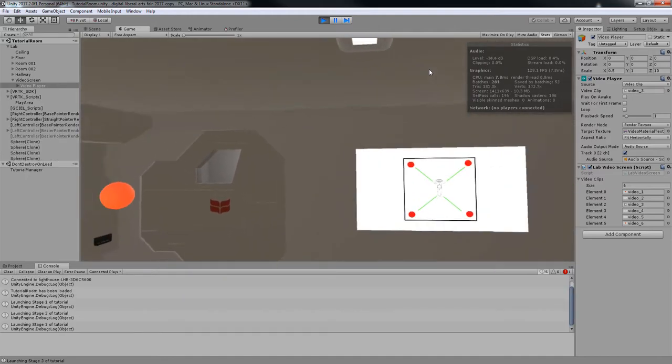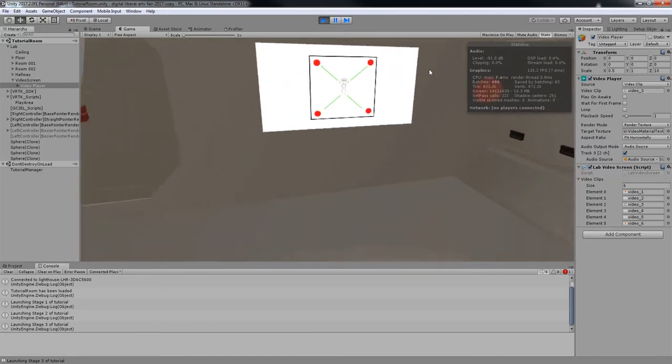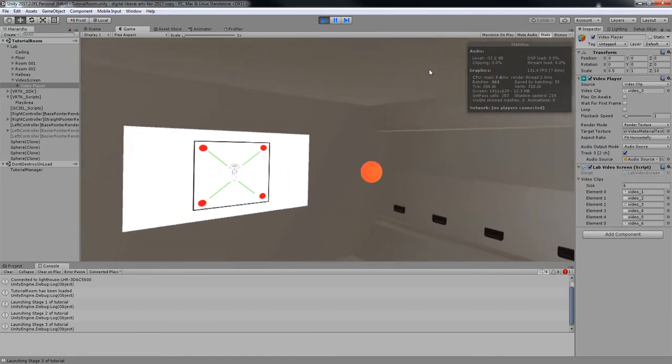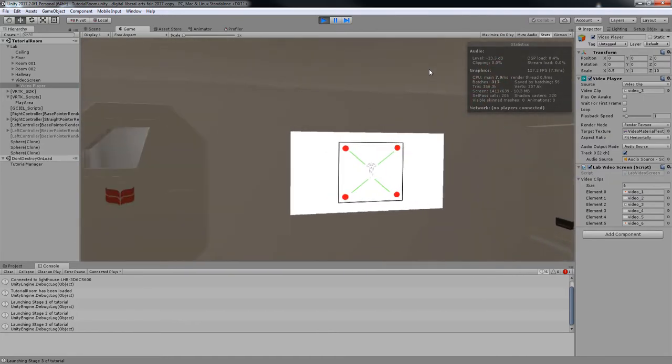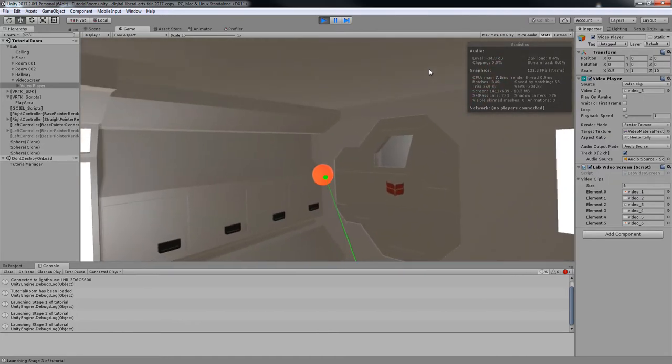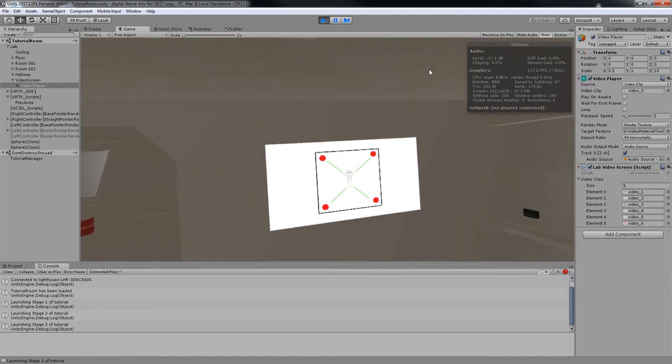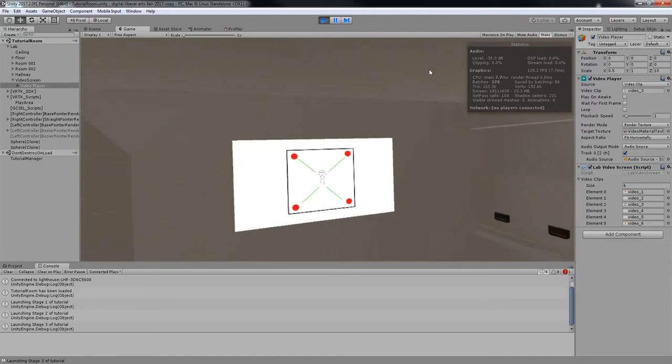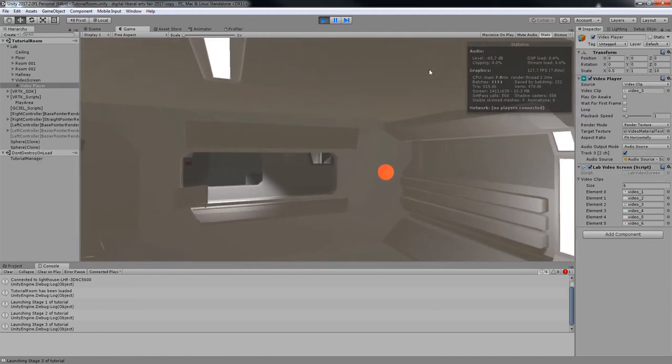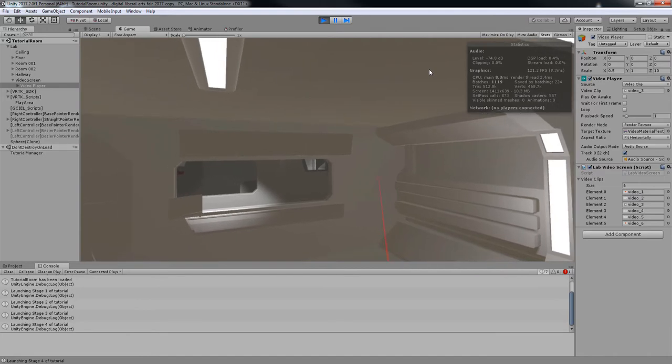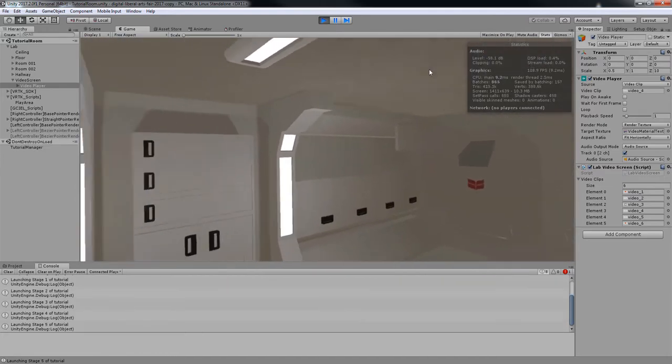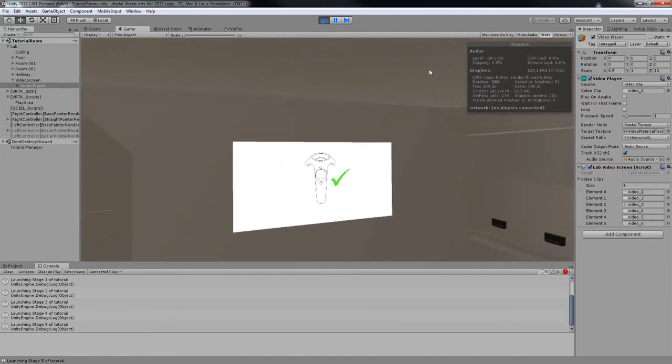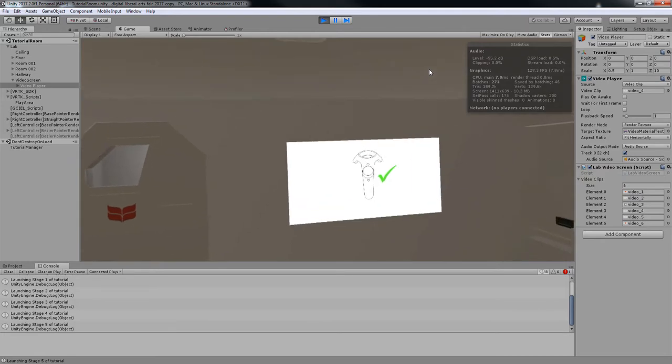Use your hand controller and targeting beam to zap the red spheres located in the staging area. Remember that you are in a 360-degree environment and that objects can be located behind you. It appears that your targeting beam is in proper working condition.